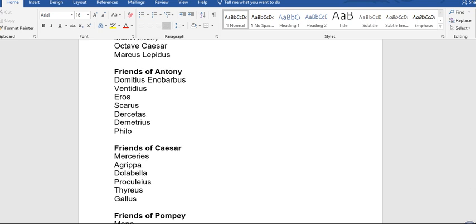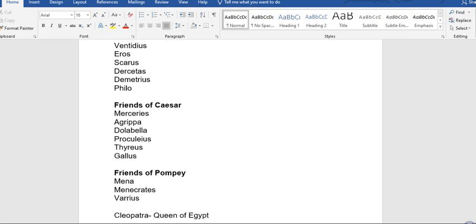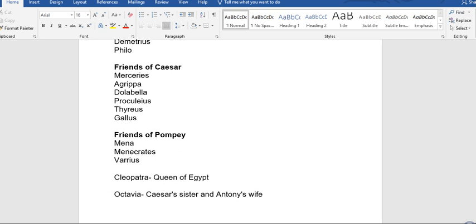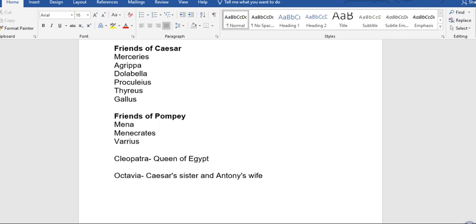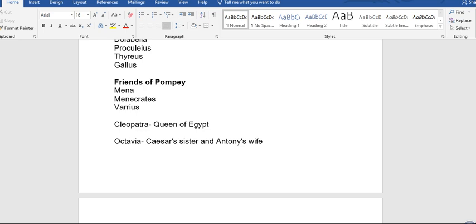Also friends of Caesar: Maecenas, Agrippa, Dolabella, Proculeius, Thyreus, and Gallus. Friends of Pompey include Menas, Menecrates, and Varrius.